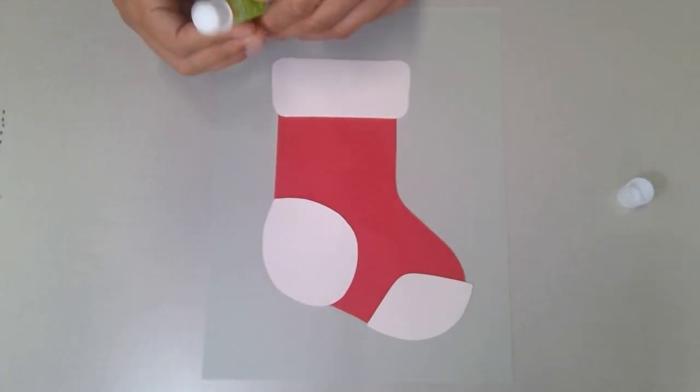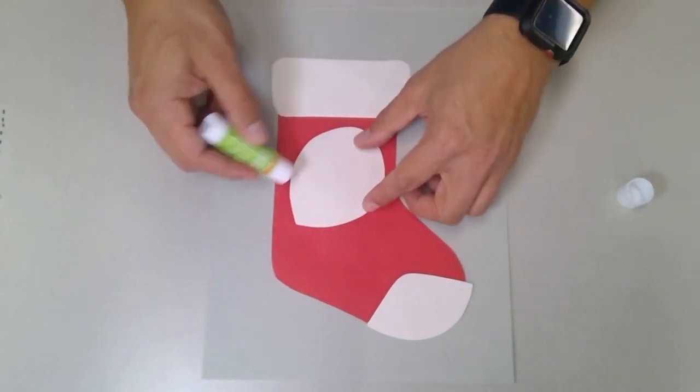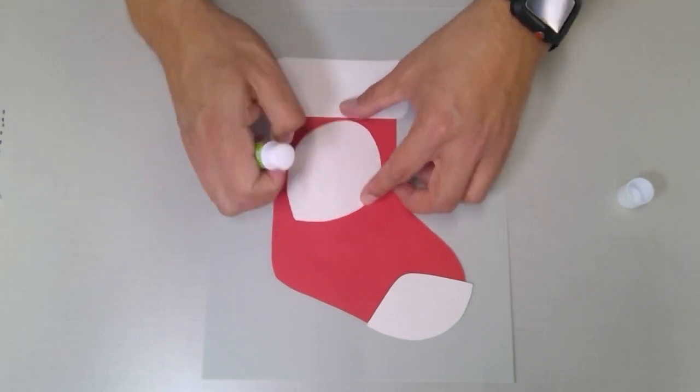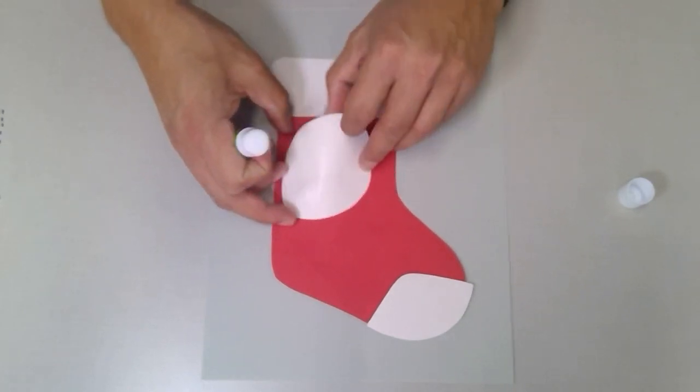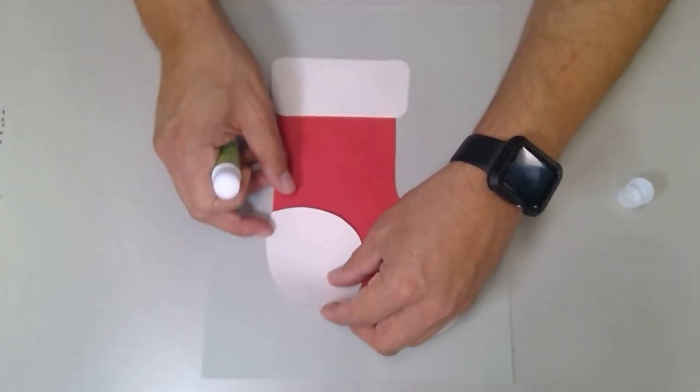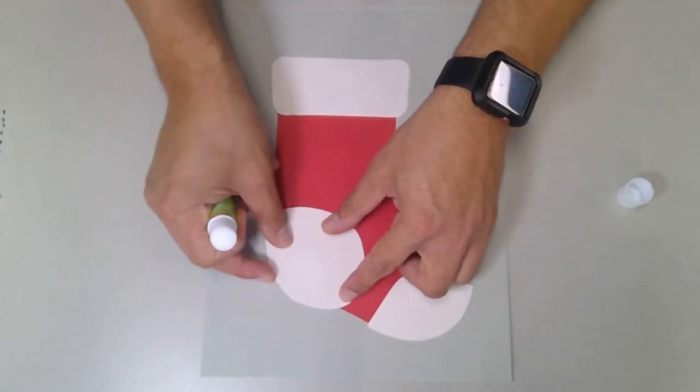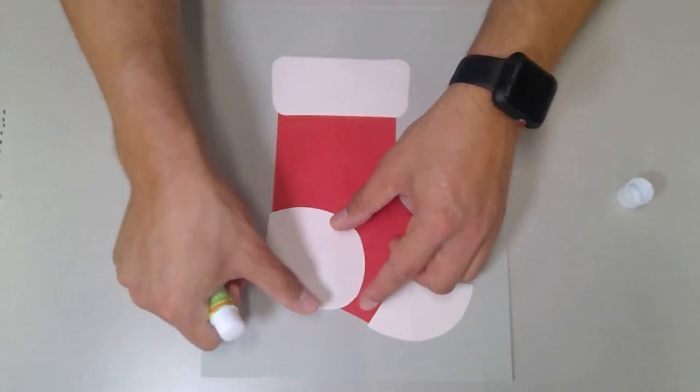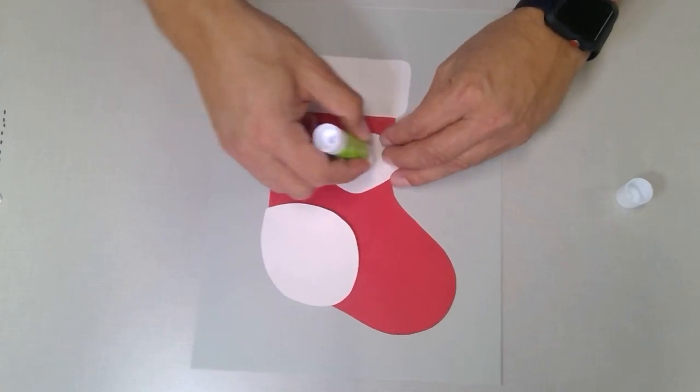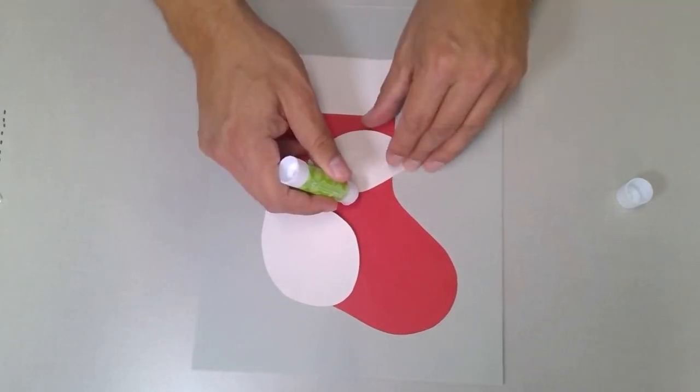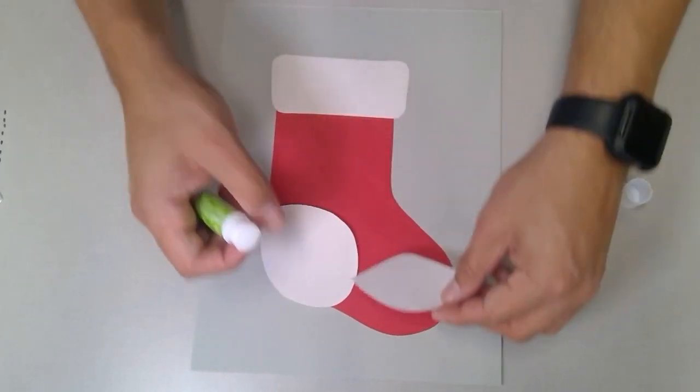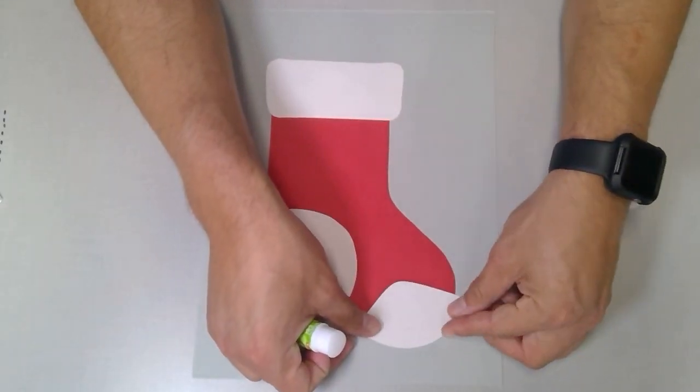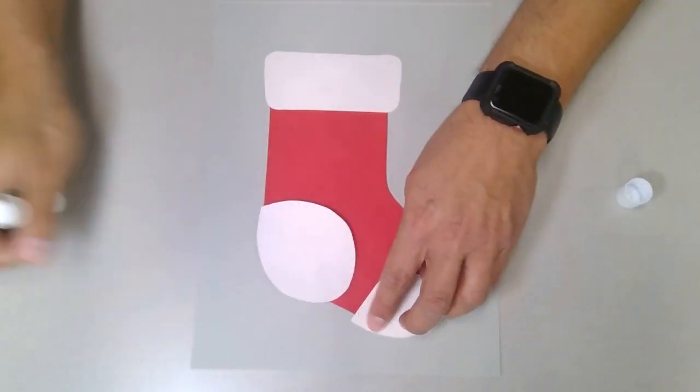Let's take this and glue it on top of the stocking just like this. There we go. And take the very front and get it right on over here. Press it down, and there we have our stocking, but we want to give it a little bit of character, a little bit of flair.